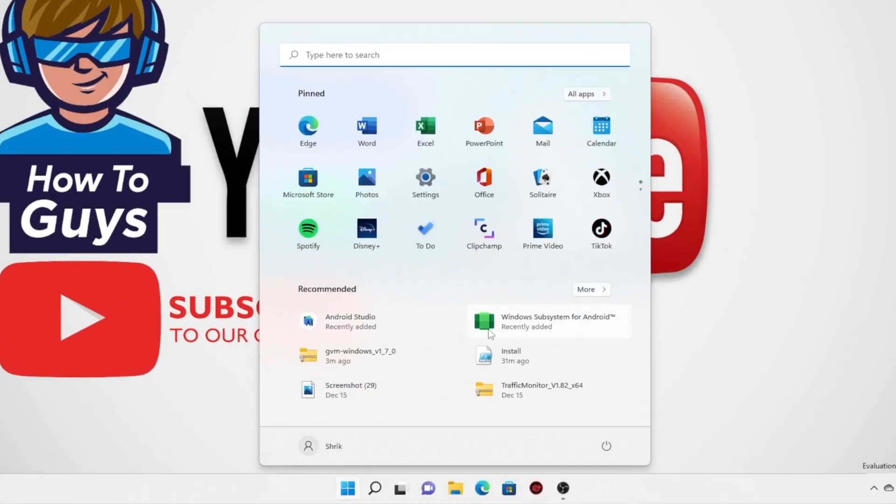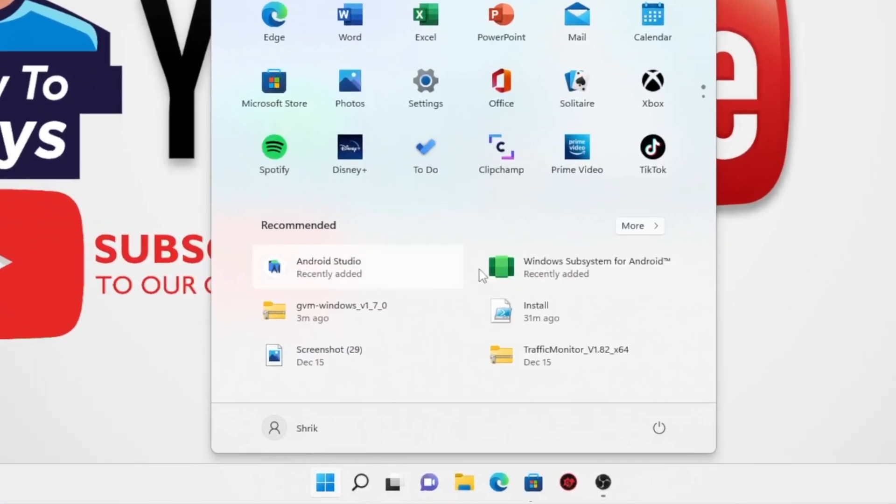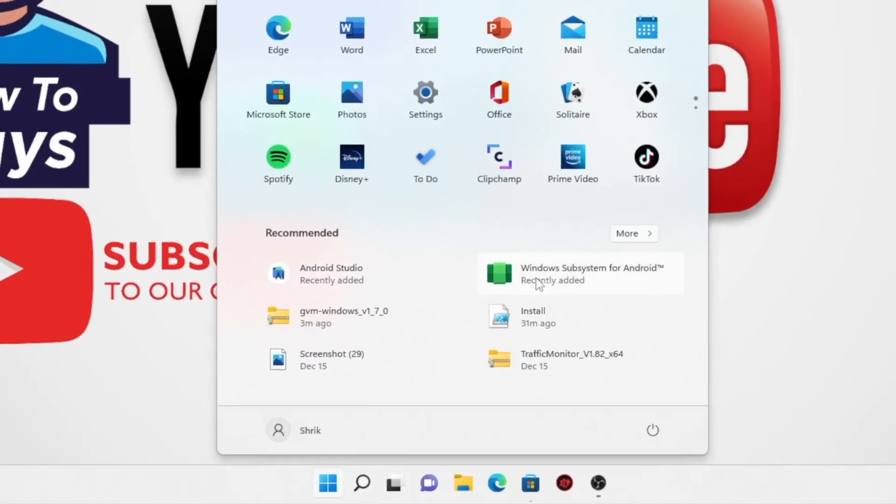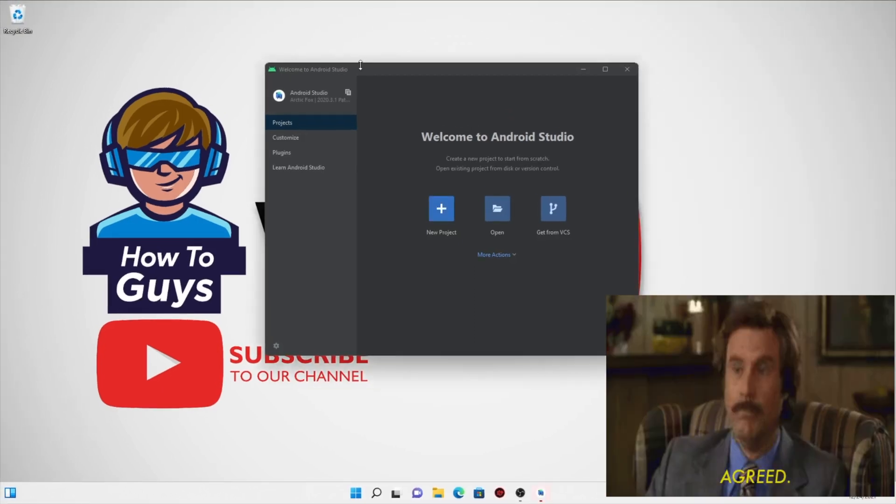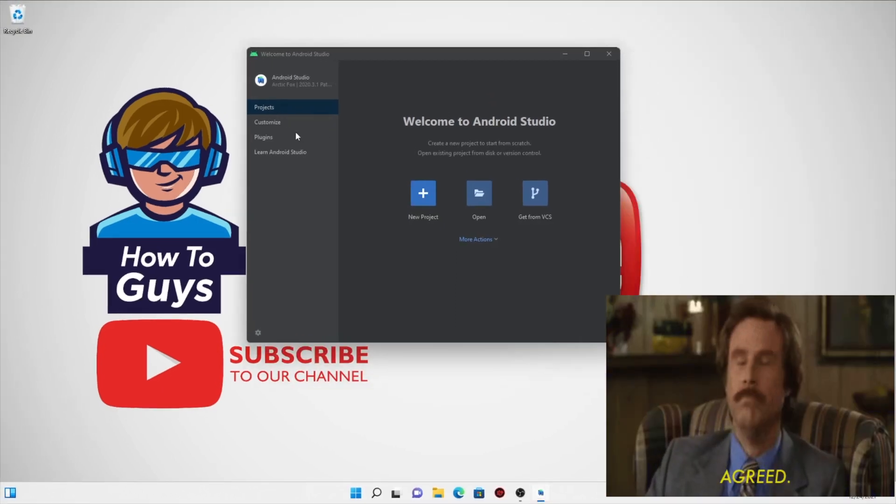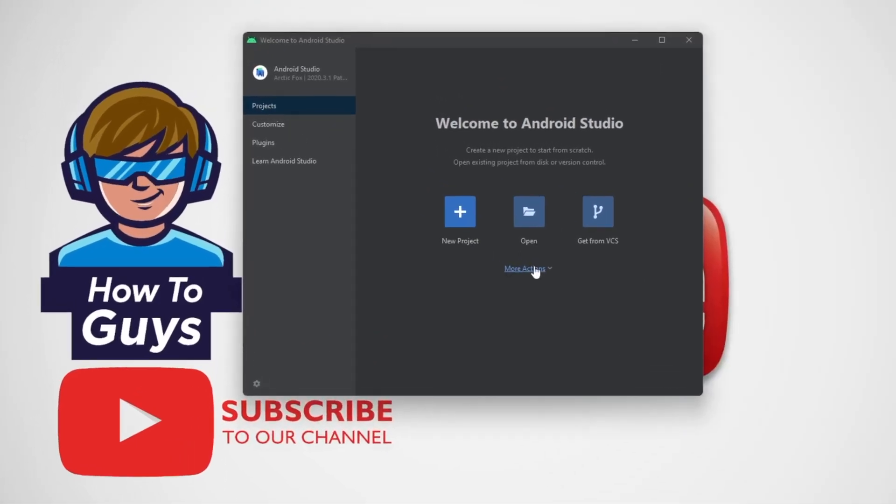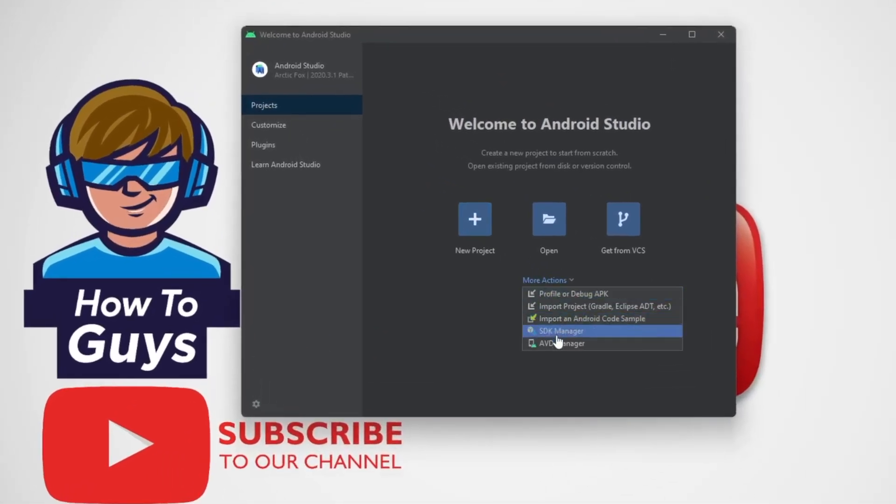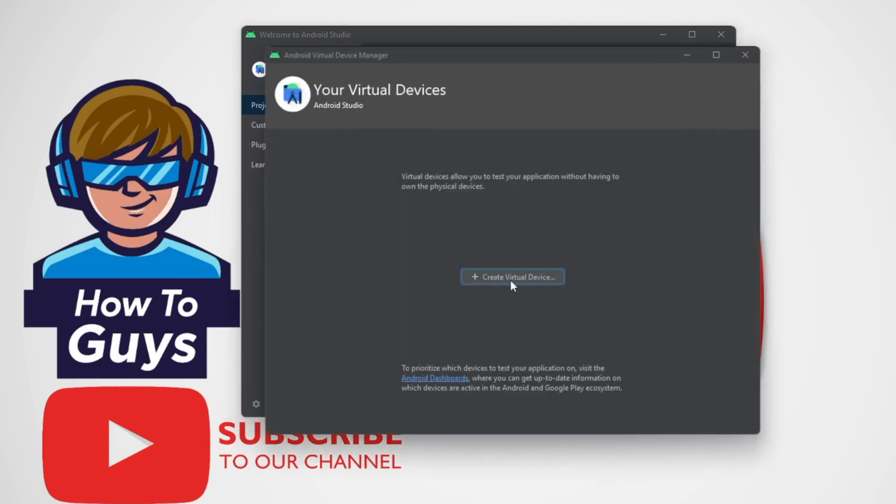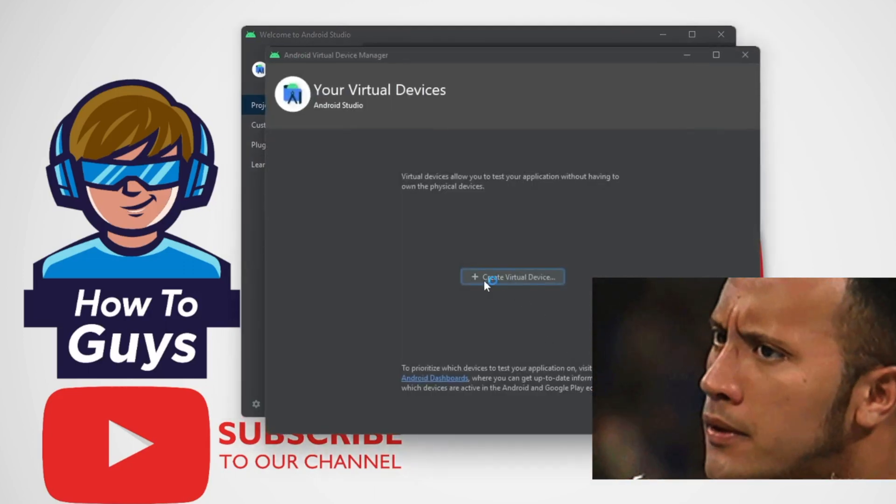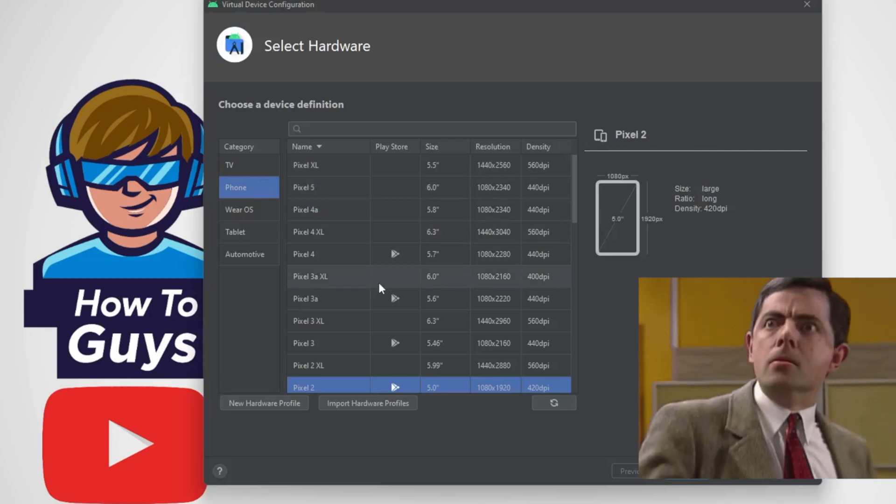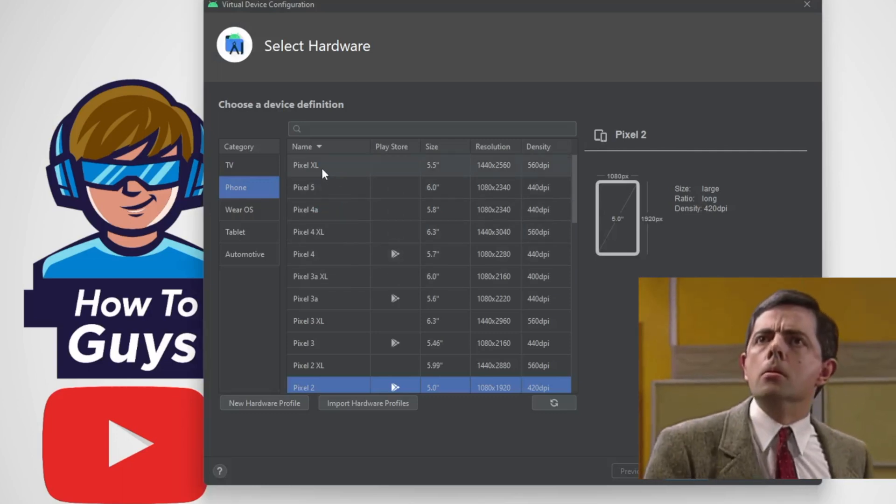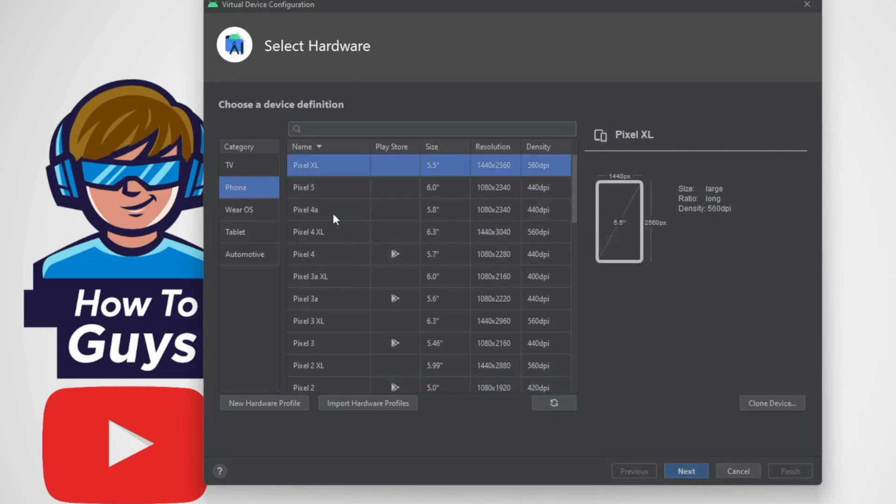Okay, so at this point we successfully installed Android Studio as well as WSA. First we will start with Android Studio. So here, going to the More Actions, then AVD Manager, then you can create virtual device. Now here you will have bunch of options what device you should get. Devices vary according to their resolution, DPI, and many more things.